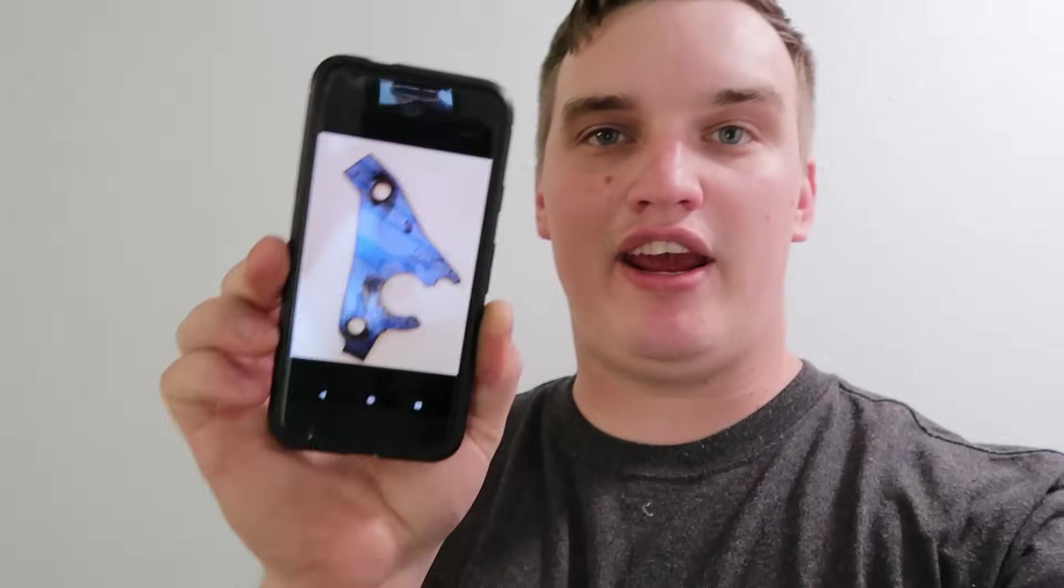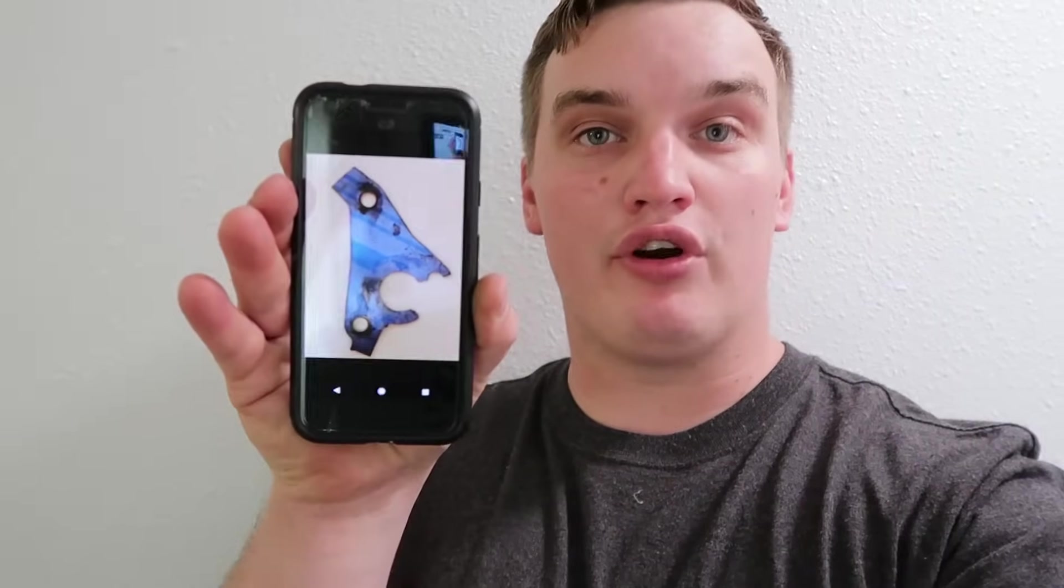We're going to show you a really cool function that Fusion 360 has called the canvas function, and what this allows us to do is turn an average photograph that you can take with your cell phone or camera into a cutable or machinable drawing with some pretty good accuracy. The first thing you're going to want to do is take a photograph of whatever it is that you want to cut out. The best thing to do is make sure it's not a contrasting background. I had the customer lay it down on a white piece of paper, and you want to take that photo as square on as possible.